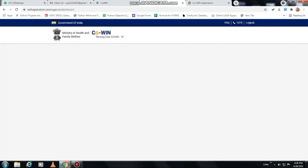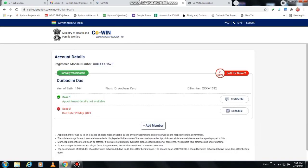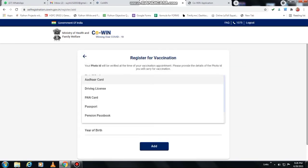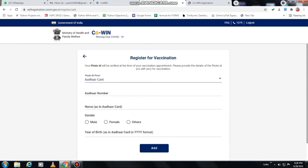After clicking the verify option, it will show you the details record. You can add maximum four members in one mobile. Now you click on the add option.